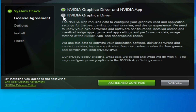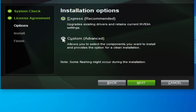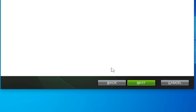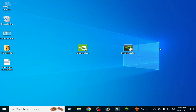Now agree and continue, select Custom Advanced, click Next, check this option and click Next. After installing this version of drivers for your GPU, you can easily fix the black screen on your system.